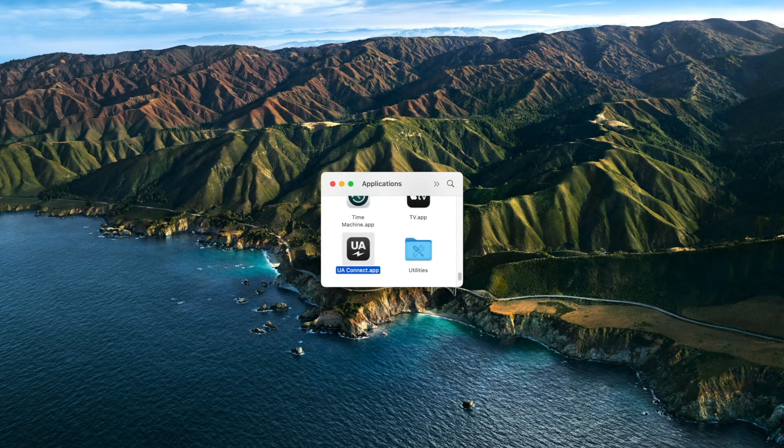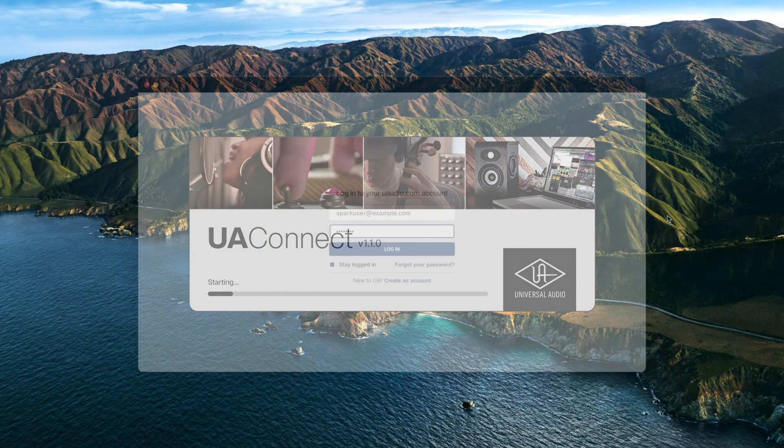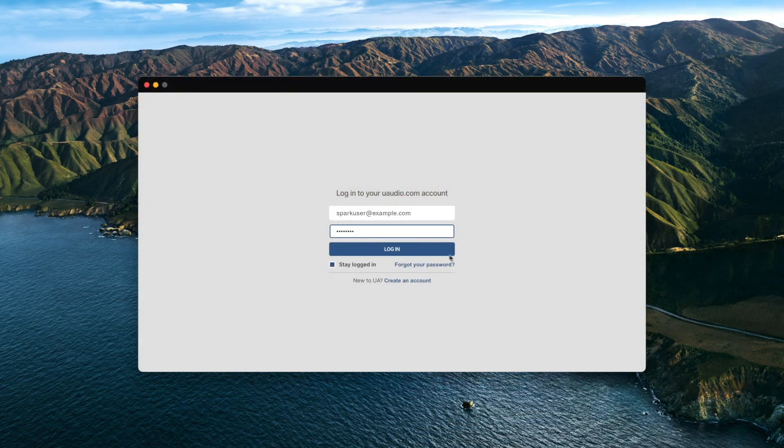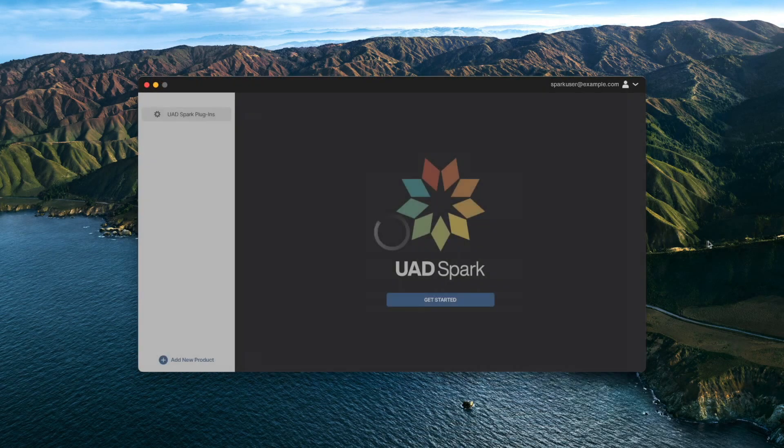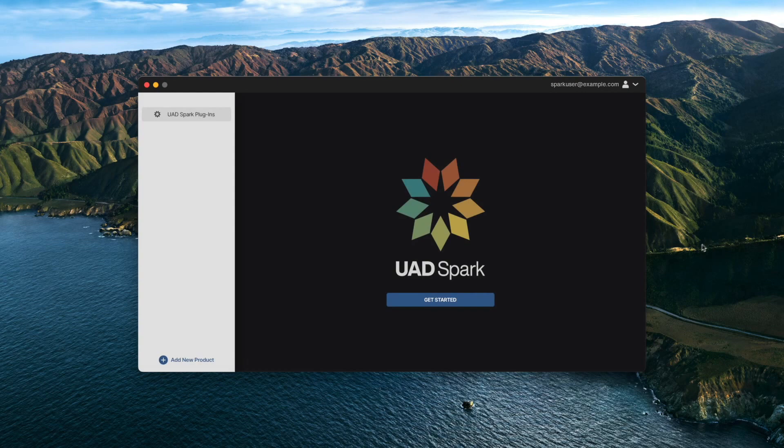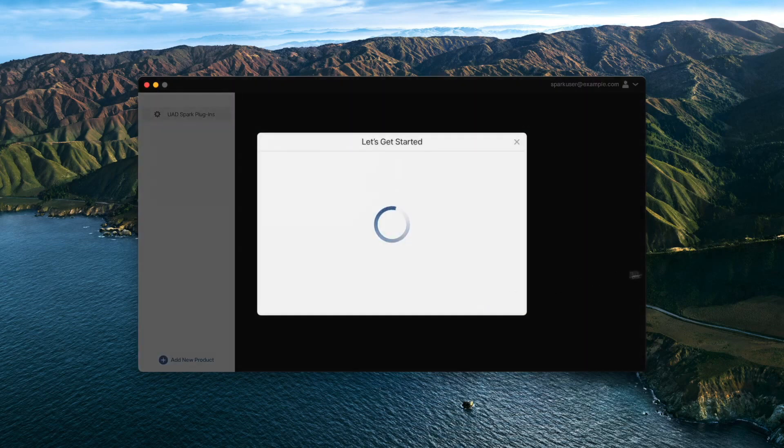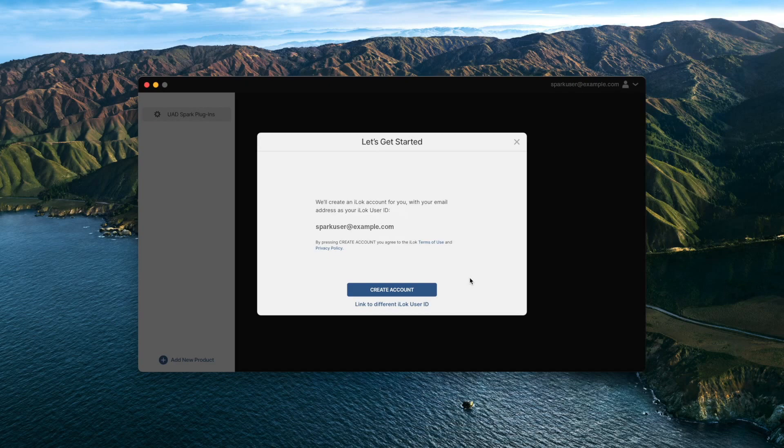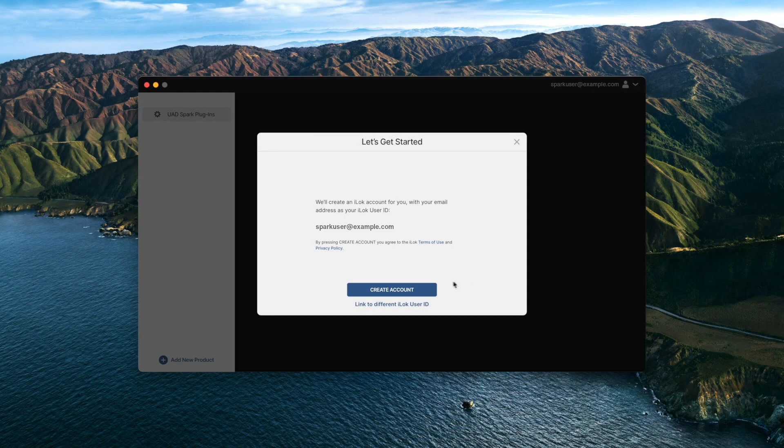Once the installation is complete, open UA Connect and log in to your UA account. Open the UAD Spark plugins tab and click on Get Started. You will need an iLok account to receive your UADX licenses. If you do not have an iLok account, UA Connect will create one for you using the same email address as your UA account.